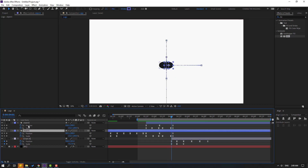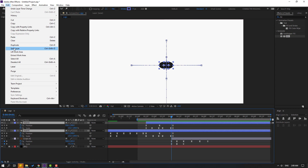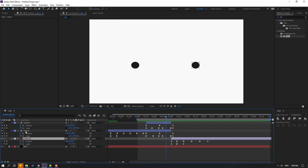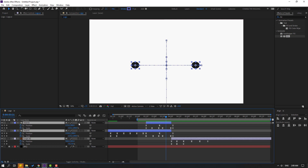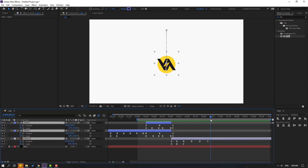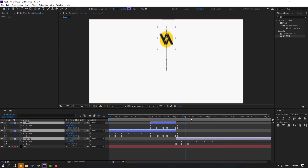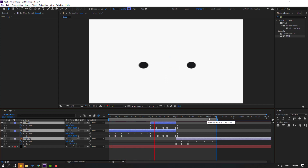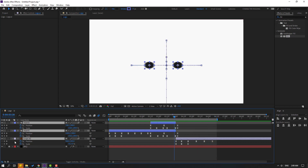Select Object 1 and Object 2, go to Edit and Split Layer, then delete. Select the logo, Object 1, and Object 2, and click the Motion Blur switch for each layer to enable motion blur. Press N to set the work area end point.